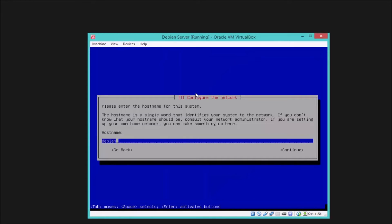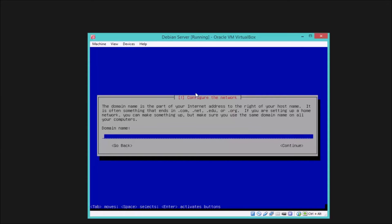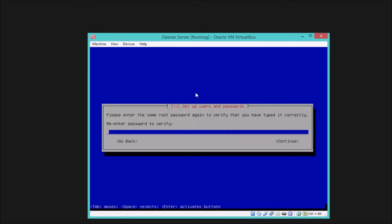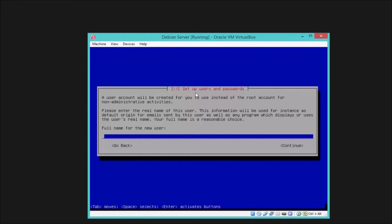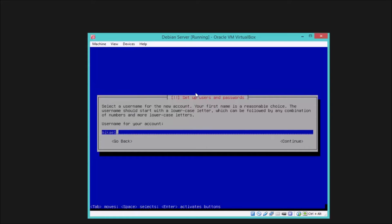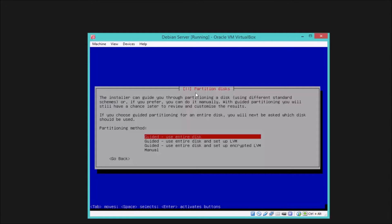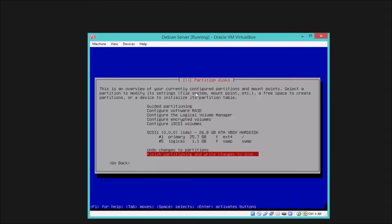Now we need to enter a hostname for our machine and hit Enter. I will skip the domain name step. Now we need to enter a password for the superuser root, then repeat the same password. Now we need to create a user — enter the full name of the user, then set the username for the account, and set a password for that user. For disk partitioning, simply select the first option, hit Enter, select 'All files', then Finish, and confirm Yes.